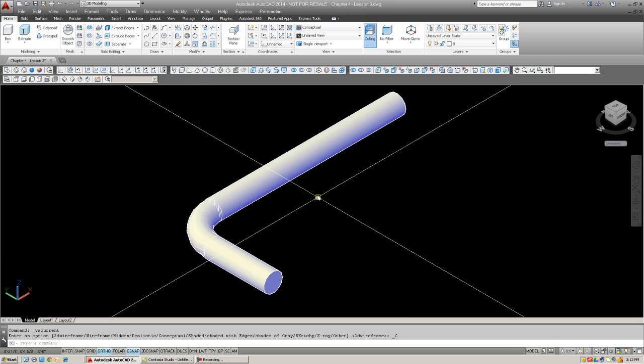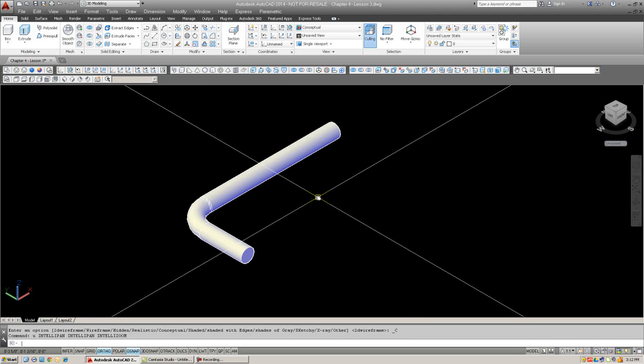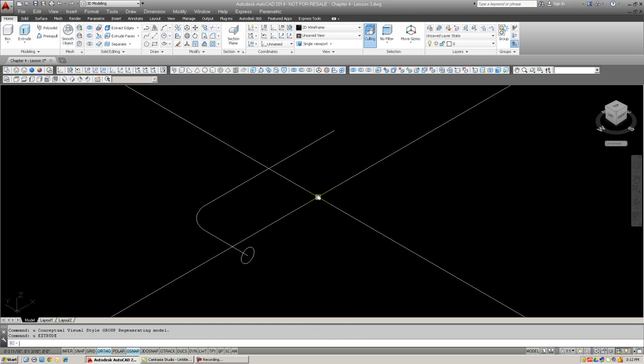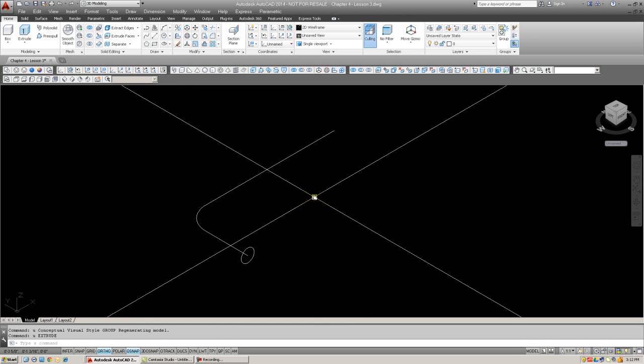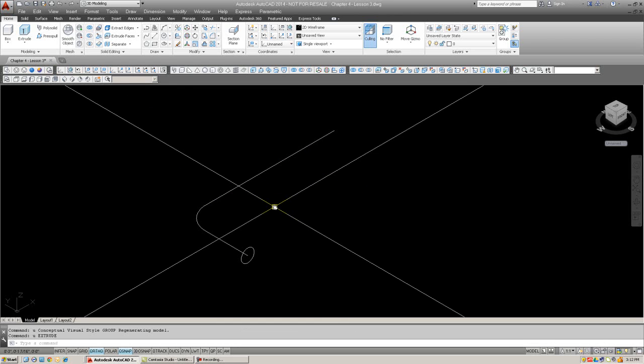And pause the video at this point and give it a try. In the meantime, I'm just going to show you one slight variation to it, or maybe another thing you can do with it.